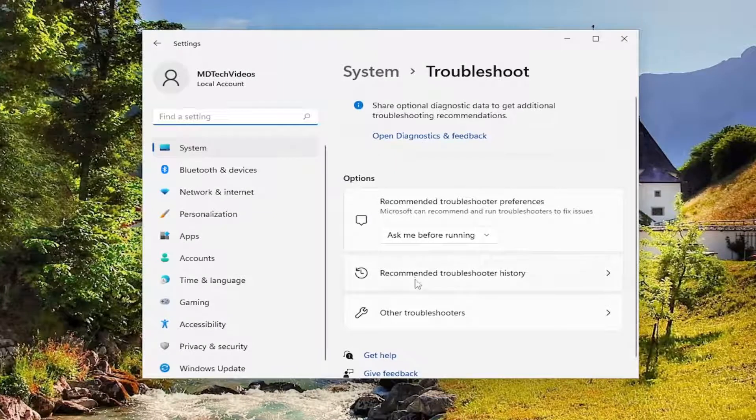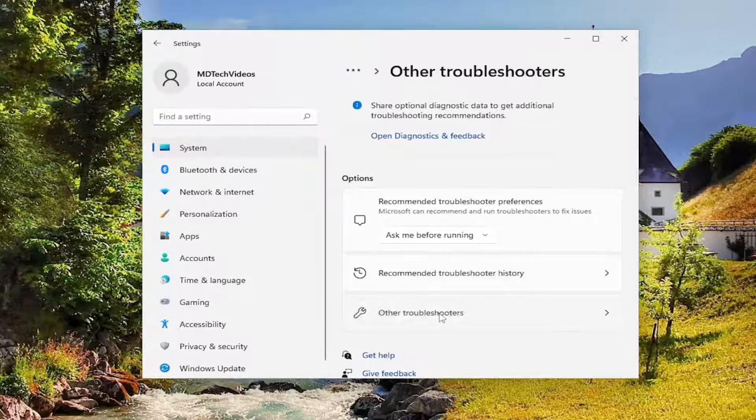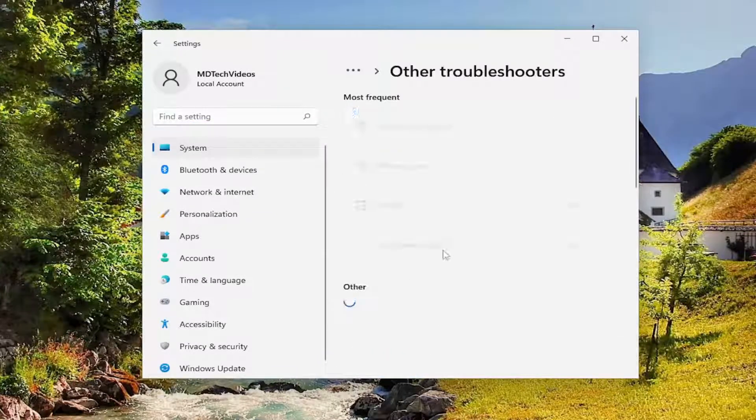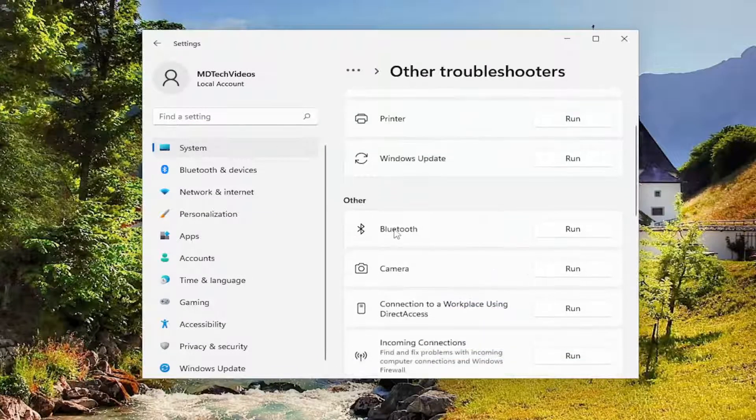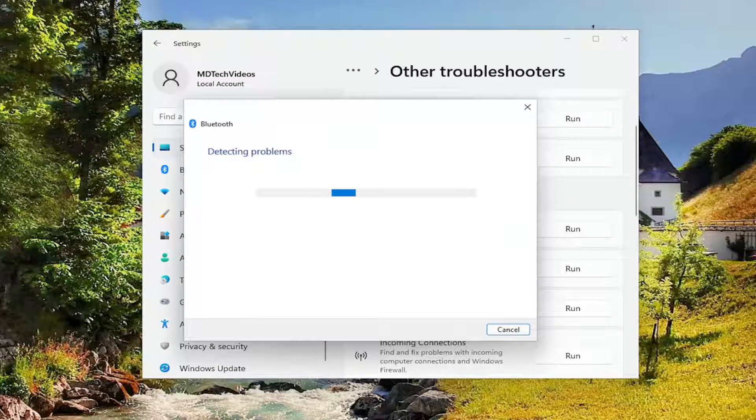On the right side under options, select 'Other troubleshooters'. Then under 'Other', select the Bluetooth troubleshooter and run it.